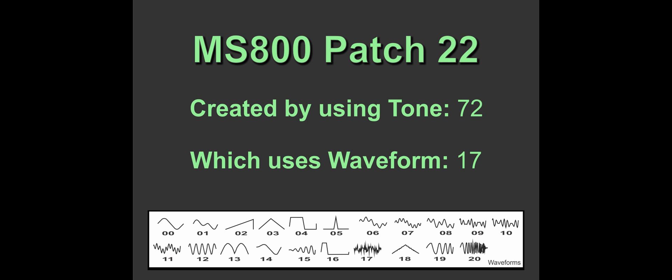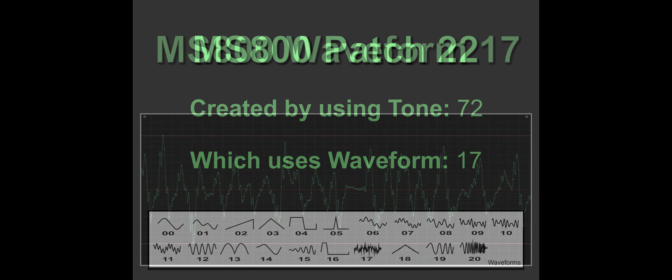So if you turn that on its head, basically if we want to hear waveform 17, we first have to put it into a tone and then get one or more of these identical tones and put them together in a patch. So that's what we're going to do now.